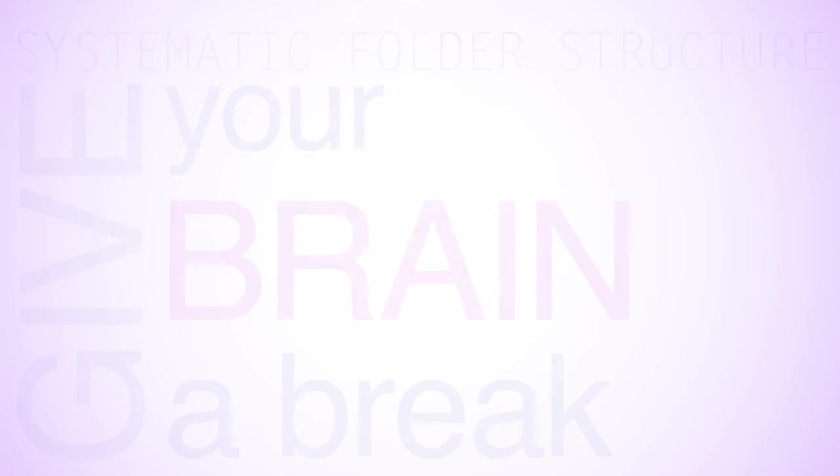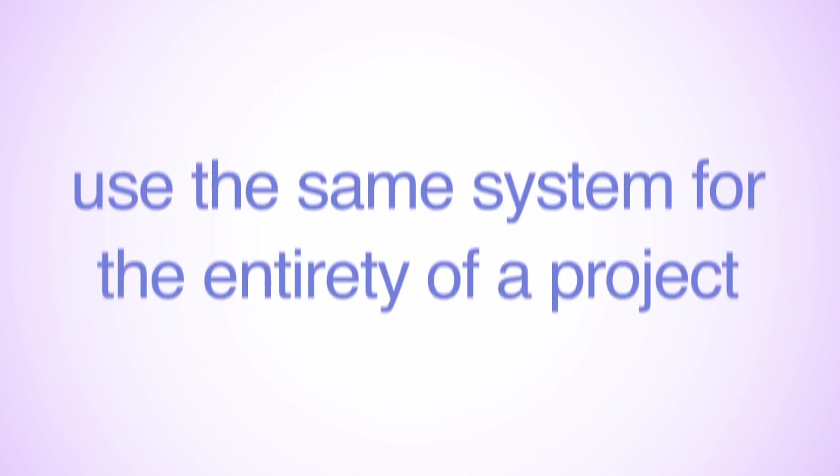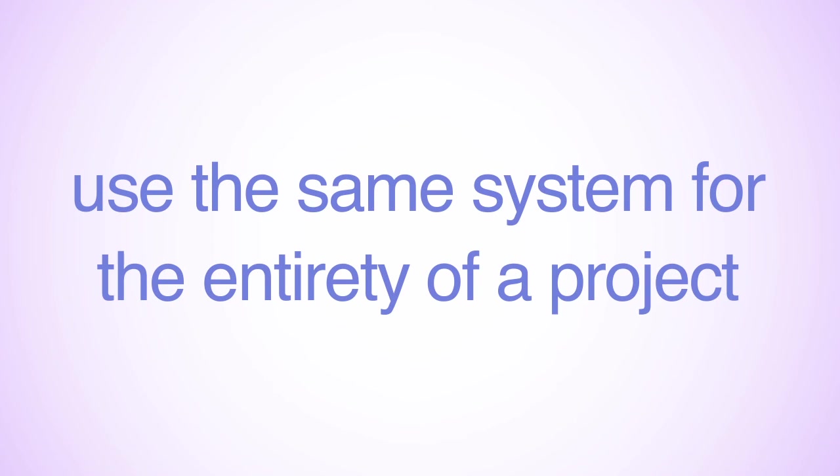Make sure to choose a system that makes sense for you and your work. It is important to use the same system for a project, though you can implement different systems for different projects as needed.